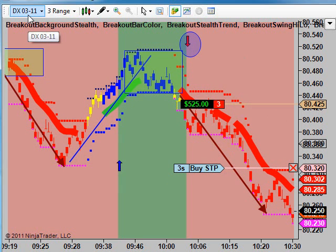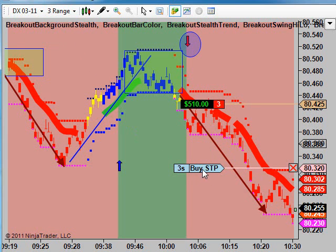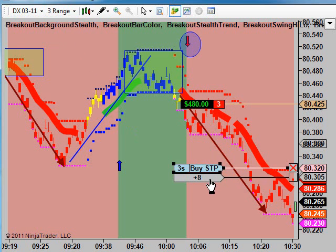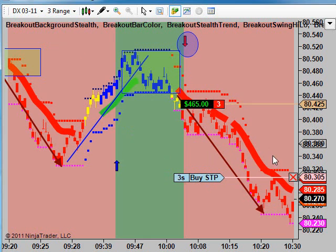This is the March dollar index, three range chart. And as you can see, it's continuing to move in our favor. What we do, if you've seen other videos, is trail the stop down as it continues to move in our favor, either using the stealthy line — which is the chunky red line here — or our trailing stop dots. Just wanted to show a nice follow-on short trade on the dollar.